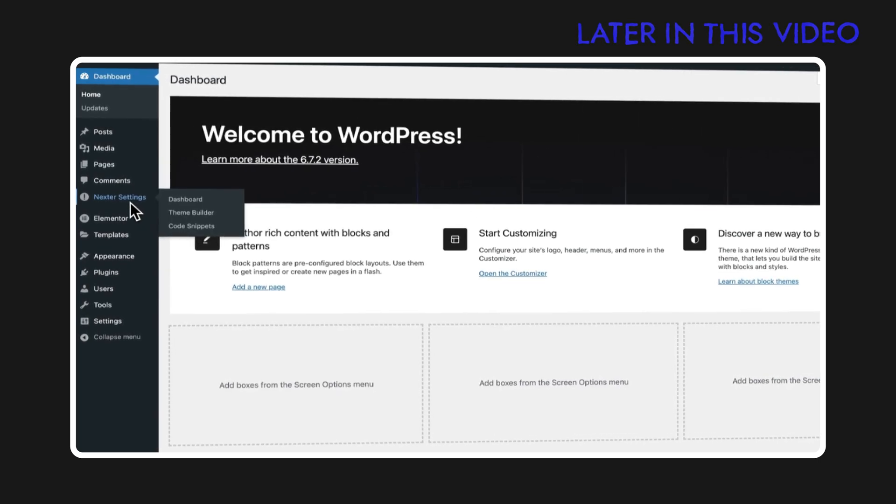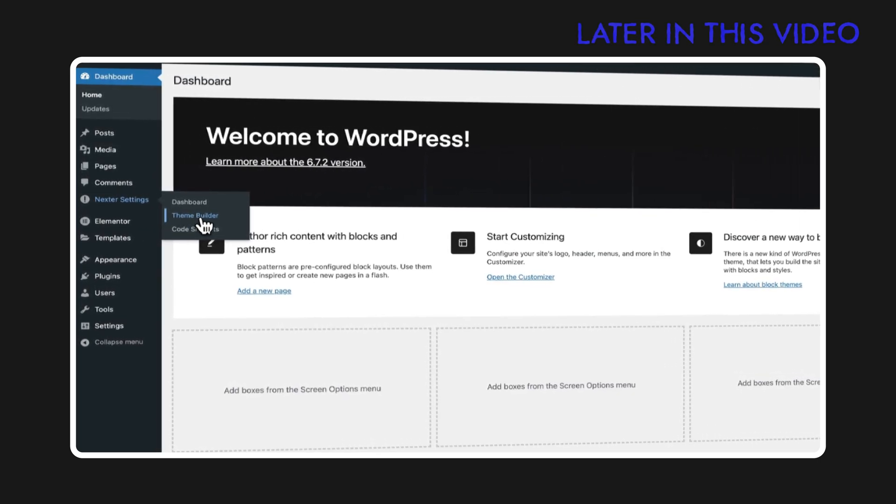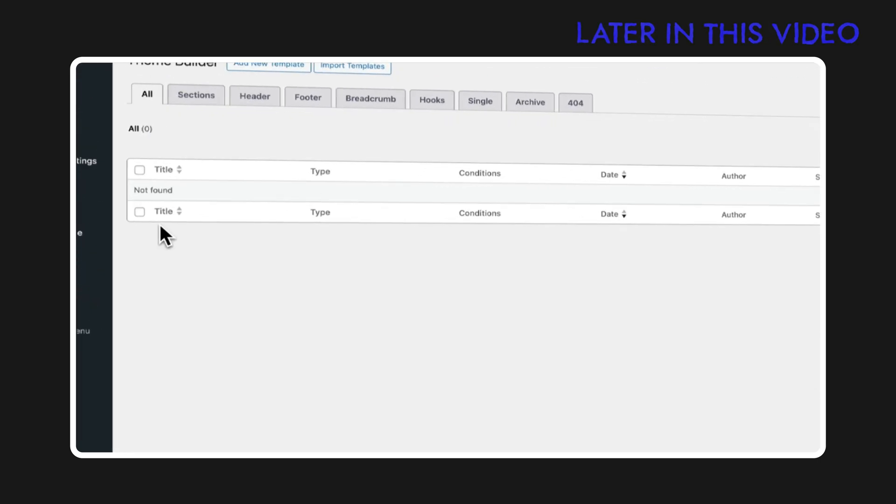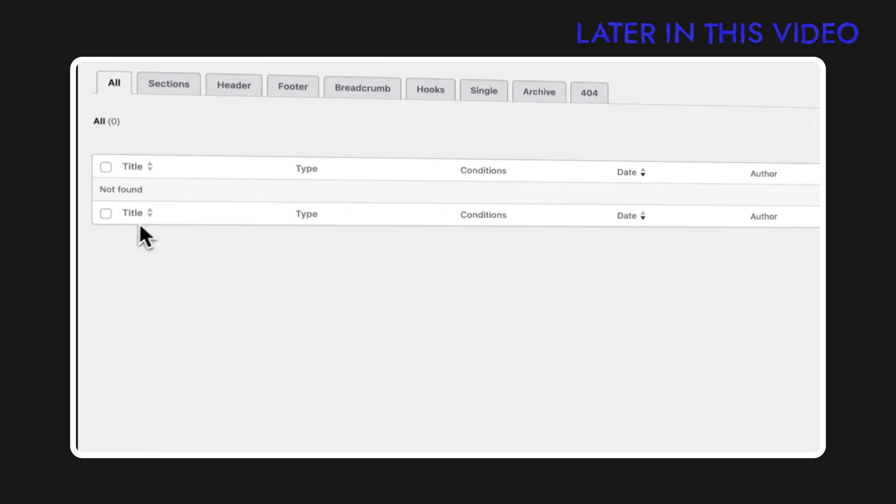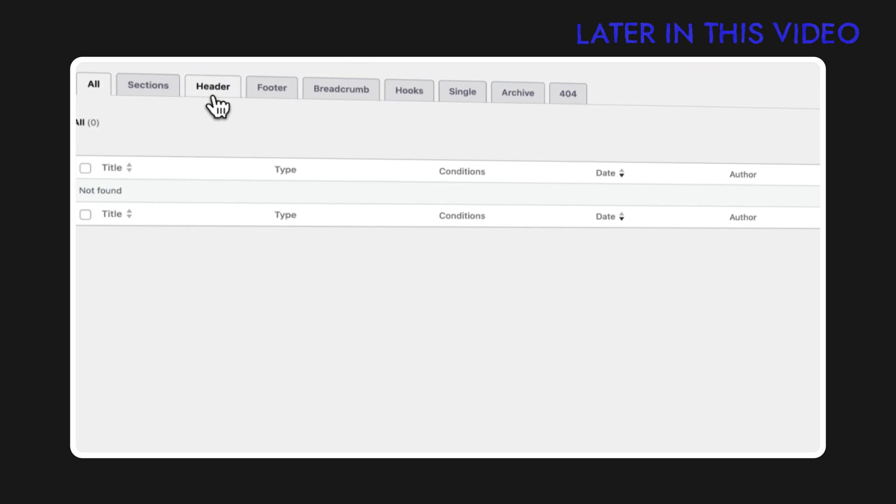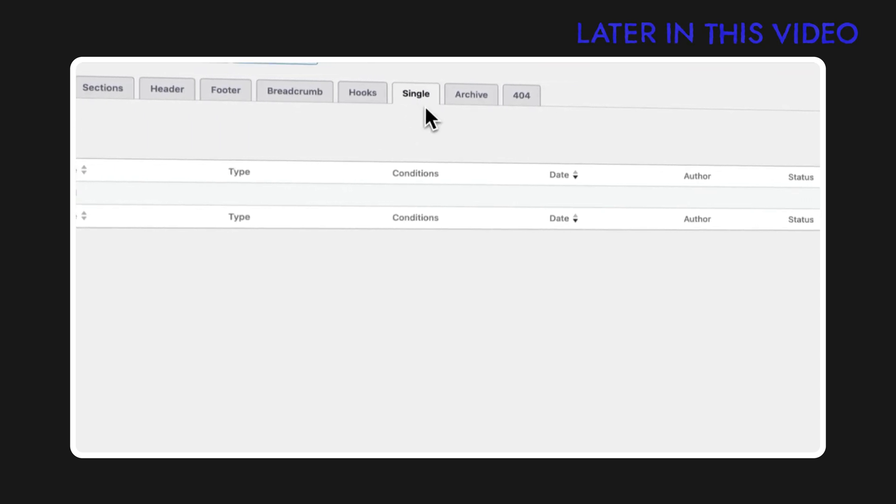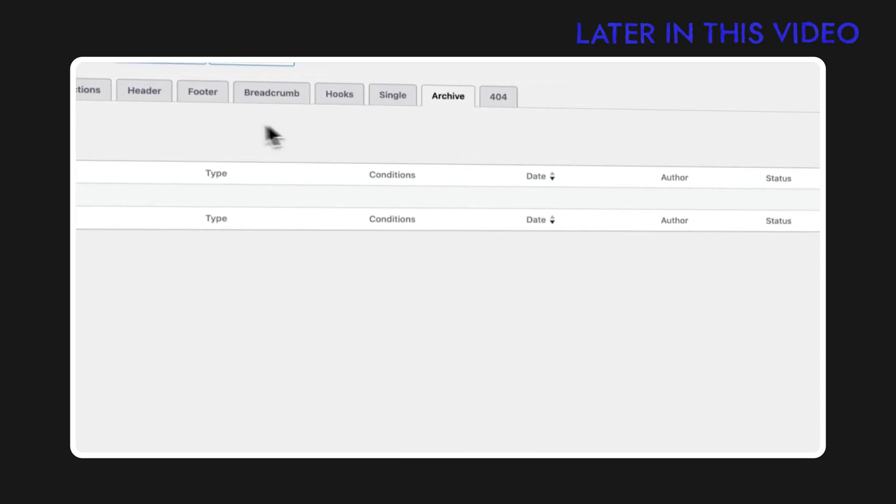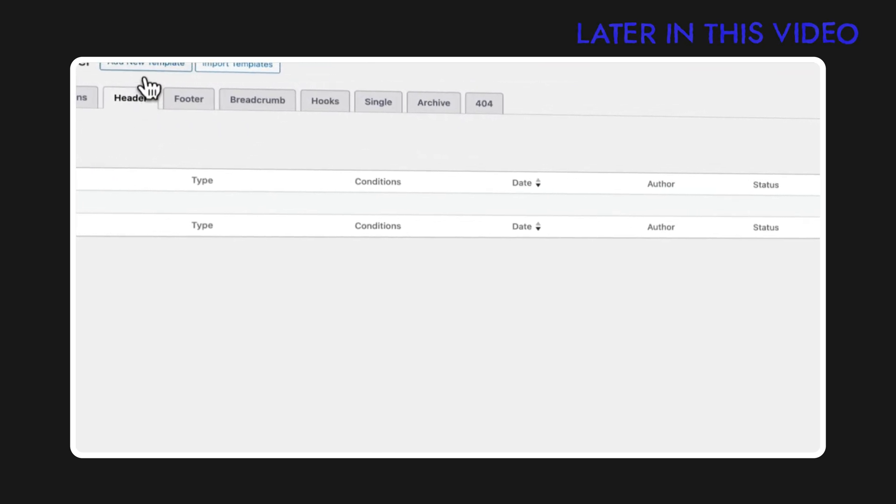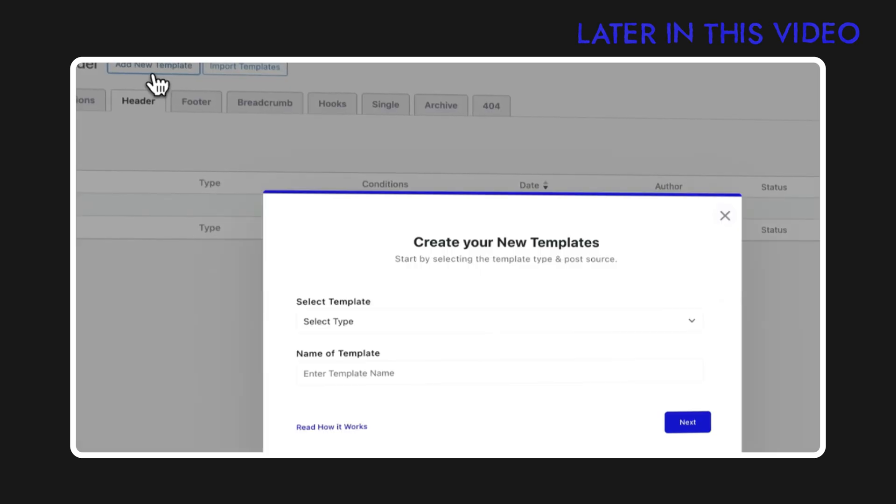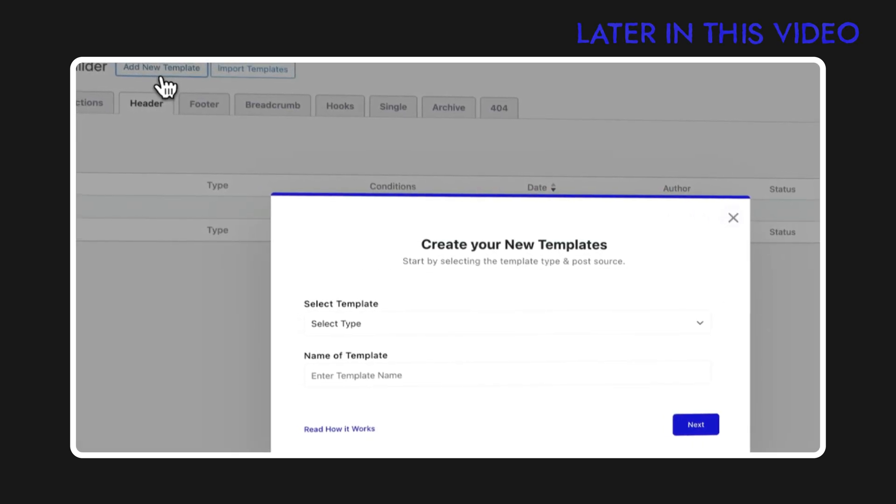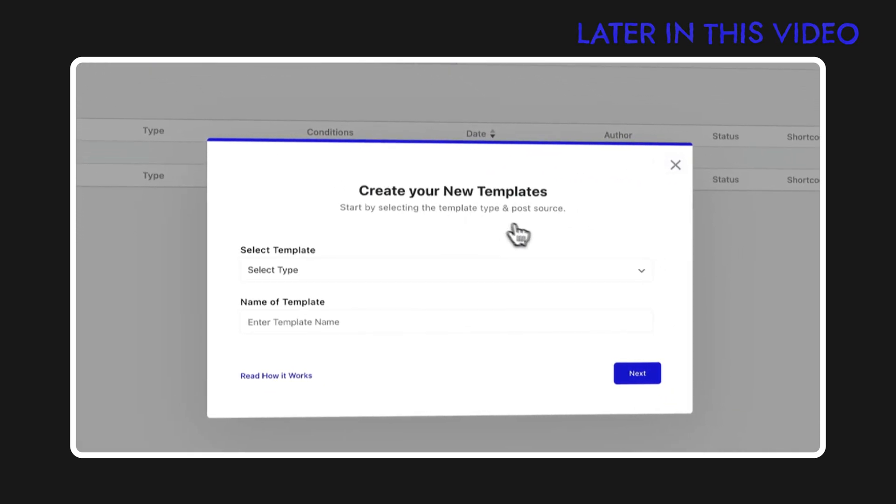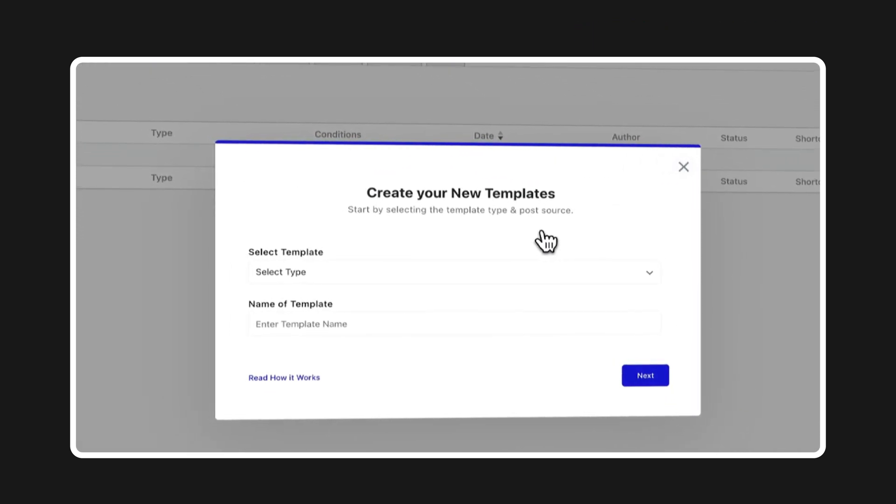Nexter gives you the power to design literally every core layout of your WordPress site. We've talked about headers, footers, post templates, archives, and much more. And that too all from one single place, easy to manage, easy to update, and 100% customizable.